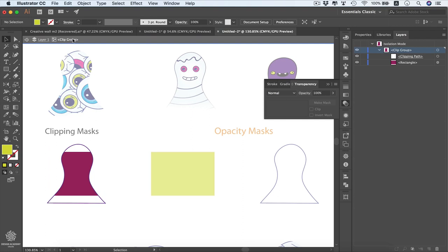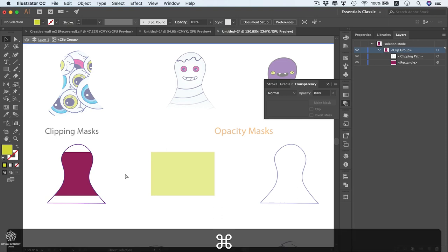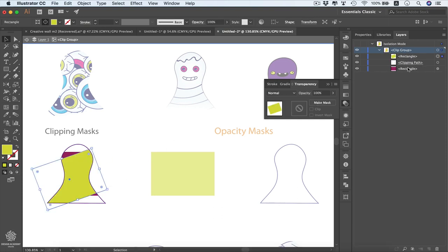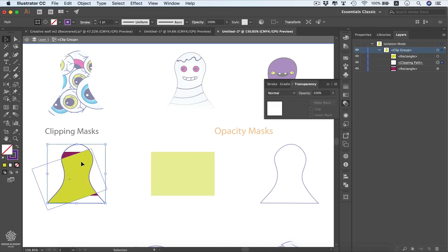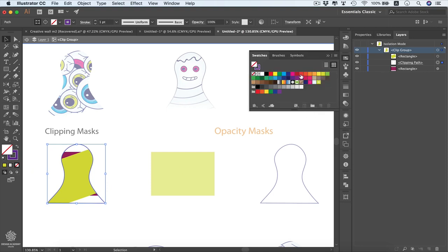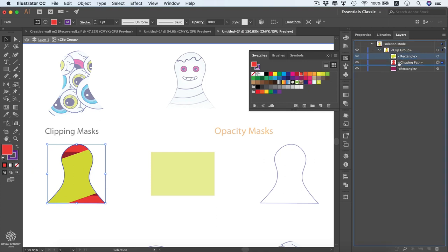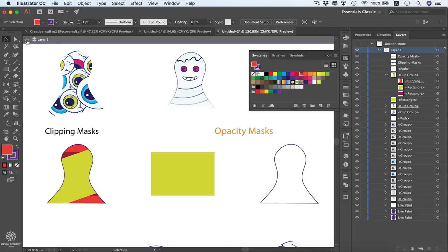In isolation mode you can see the clip group with its clipping path and rectangle. Paste the element in the same place with Command/Ctrl+F — it will be clipped automatically because it's inside the clip group. You can also edit the clipping path directly by selecting 'Edit Contents' or 'Clipping Path'. Note that the clipping path always sits at the bottom of the stacking order within the group. Exit isolation mode by double-clicking anywhere outside.